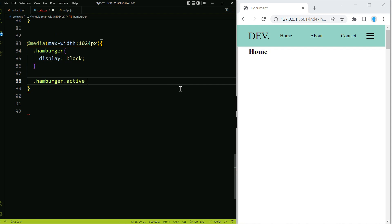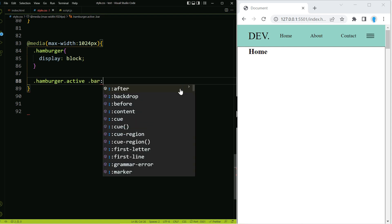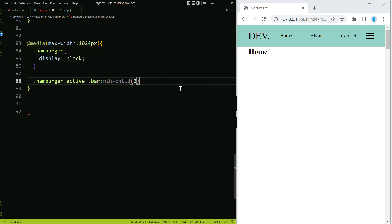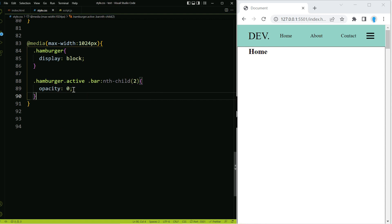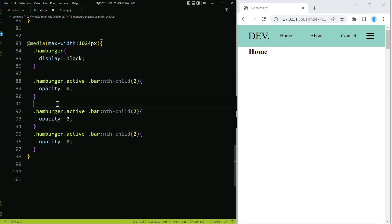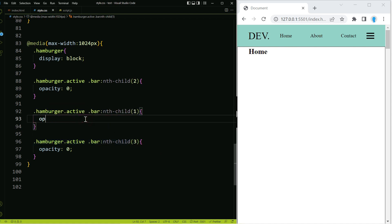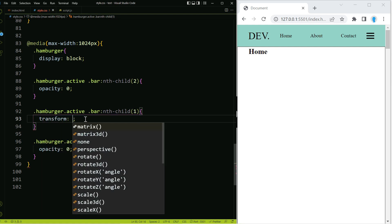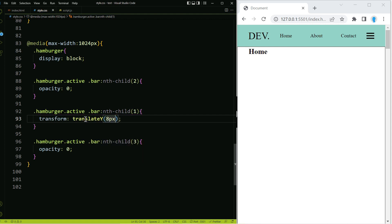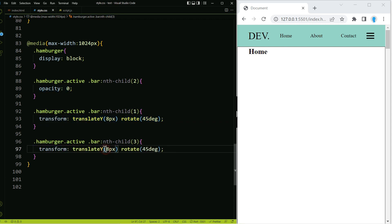Let's do hamburger.active — dot active is a class we're going to be adding dynamically with JavaScript, but we'll set the CSS settings here so it's ready to go. For the second bar in the center we're going to use opacity zero because we don't want it to display. For bar one we'll use transform translateY(8px) and rotate(45deg). For bar three we'll copy that and add a negative in front of the 8 and a negative in front of the 45.